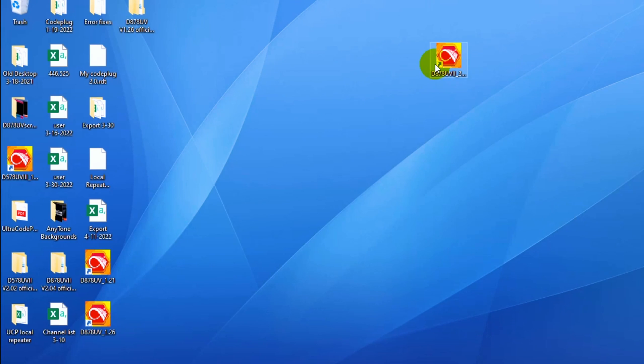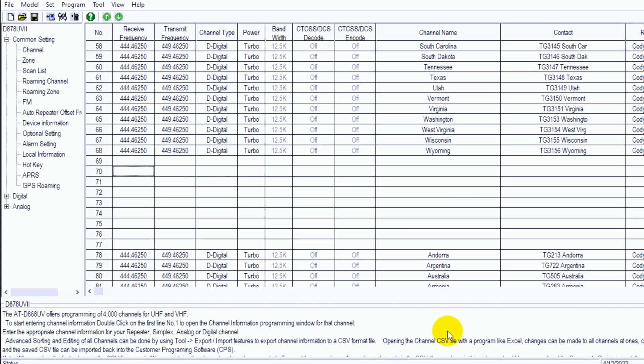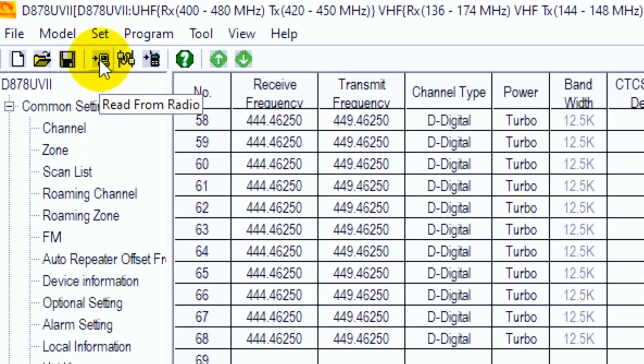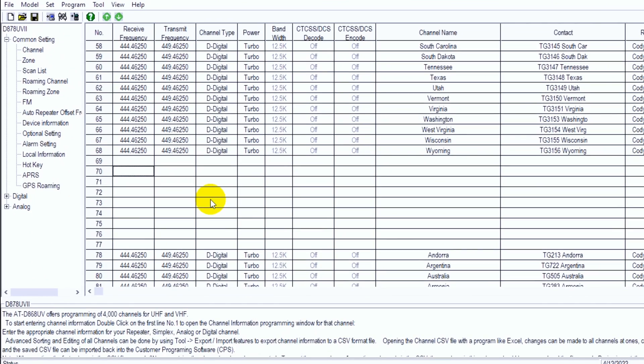First thing I'm going to do is open up the correct CPS for my radio. Here we go, and you will want to read from your radio. So you just click on this read from radio button up here. I've already done that in this case, so we are good to go.